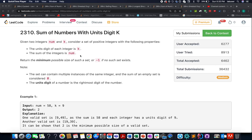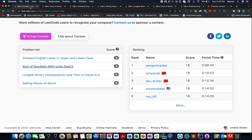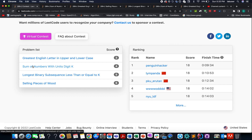Hello everyone, welcome to weekly contest 298. My name is Sanjay Dodeja. I am working as a technical architect SD4 at Adobe. In case you're interested in the rest of the solutions of the weekly contest, they are already stated in the description below, so do check them out.